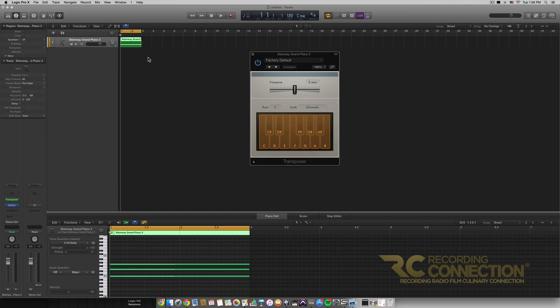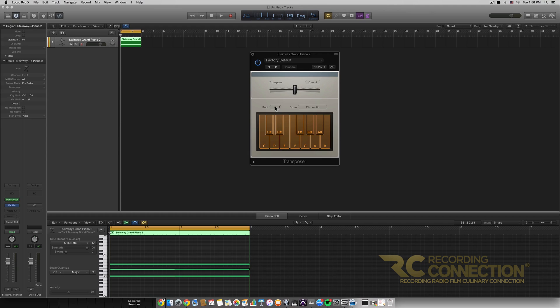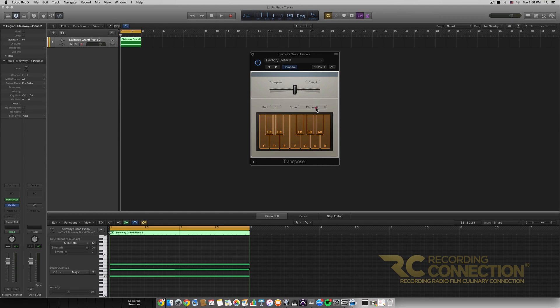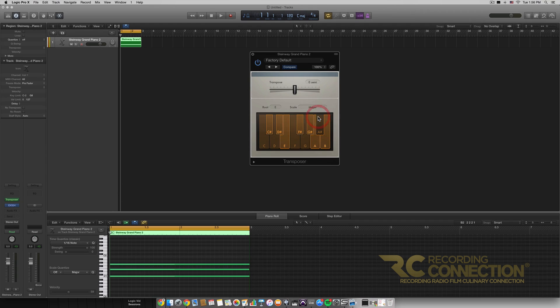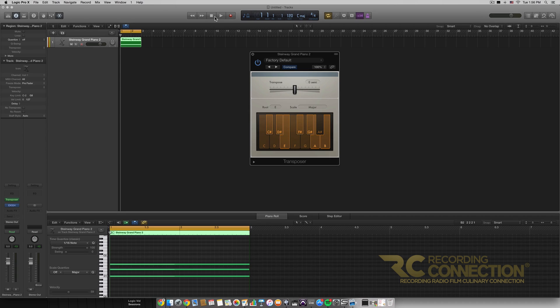So right now nothing's going to change because we are playing a C major chord which is in the C chromatic scale. But if we changed it to say an E major scale, it also highlights the notes that are in the scale, and when we play it, it's gonna sound different.